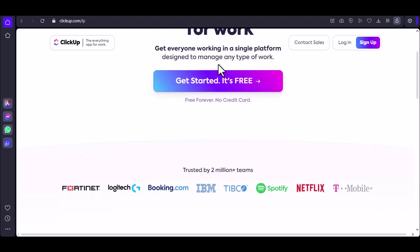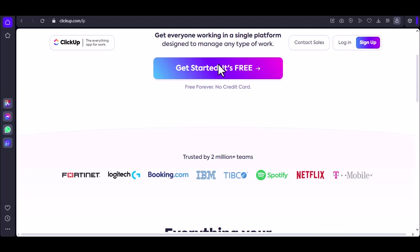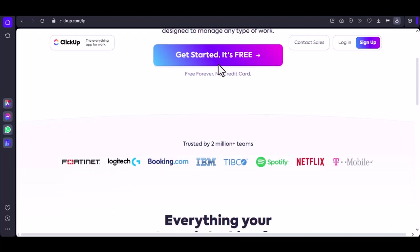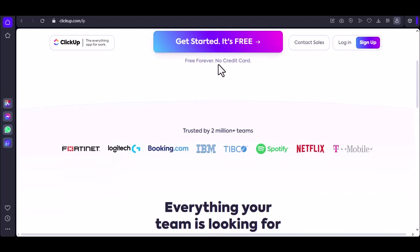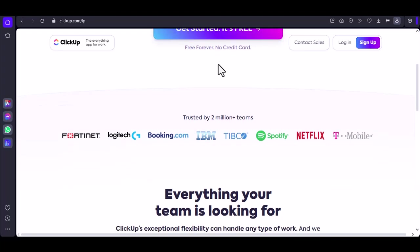Enter ClickUp, the productivity powerhouse. But here's the kicker. How many of these digital canvases, these dashboards, can you actually create? Let's dive in.